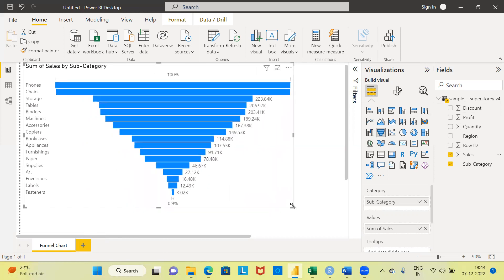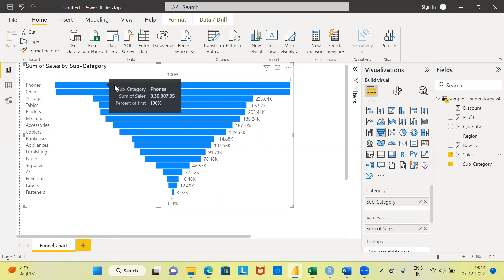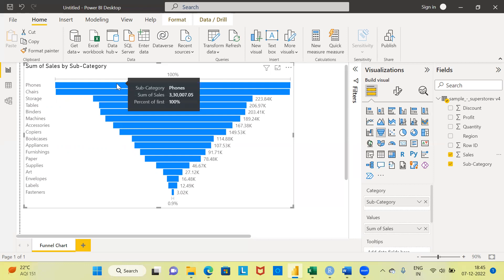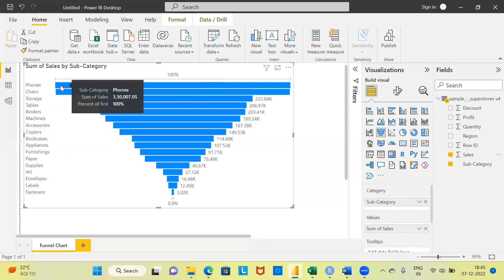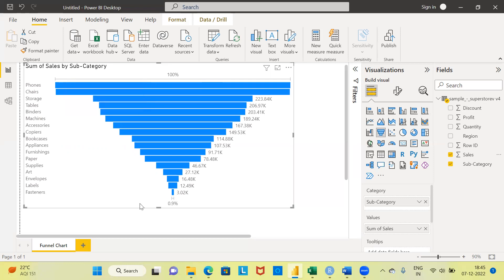Let me expand this window. What does this funnel chart tell me? There are different categories in the variable subcategory like phones, chairs, storage, tables, binders, and so on. The value of sales is displayed here. There's a large bar corresponding to the first subcategory, phones, and a very tiny bar corresponding to fasteners. The thumb rule is: bigger the bar, larger the value. Since phones accounts for the highest sales, it has the largest bar, followed by chairs and storage. Fasteners has a very small sales value and therefore a very short bar. This chart is called a funnel chart simply because it looks like a funnel.